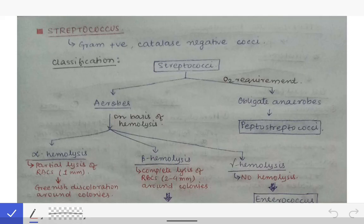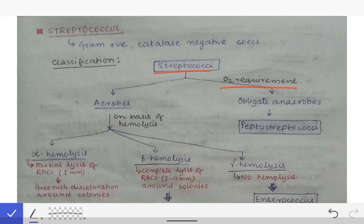First we will see the classification of the streptococci, which is very important — very commonly asked in exams to describe the classification of the streptococcus. Next we will see what are the main bacteria which belong to the Streptococcaceae family, and we will learn about them in our future lectures. So first we will see the classification of the streptococcus.